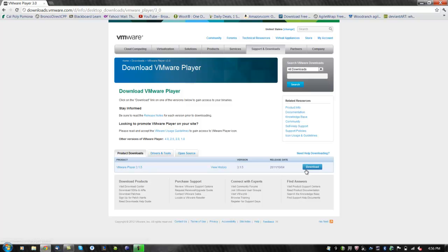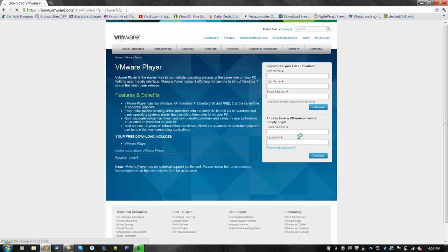Then click on the download link. Now you will be asked to fill out your first name, last name, and email address, and then click on continue.